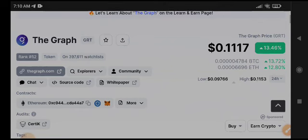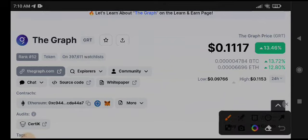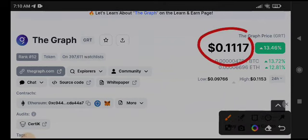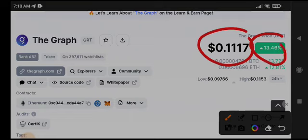GRT coin, $0.1117 US dollar, the current price of GRT. 13.46 percent gains in last 24 hours guys, and currently it's also in a pumping phase.